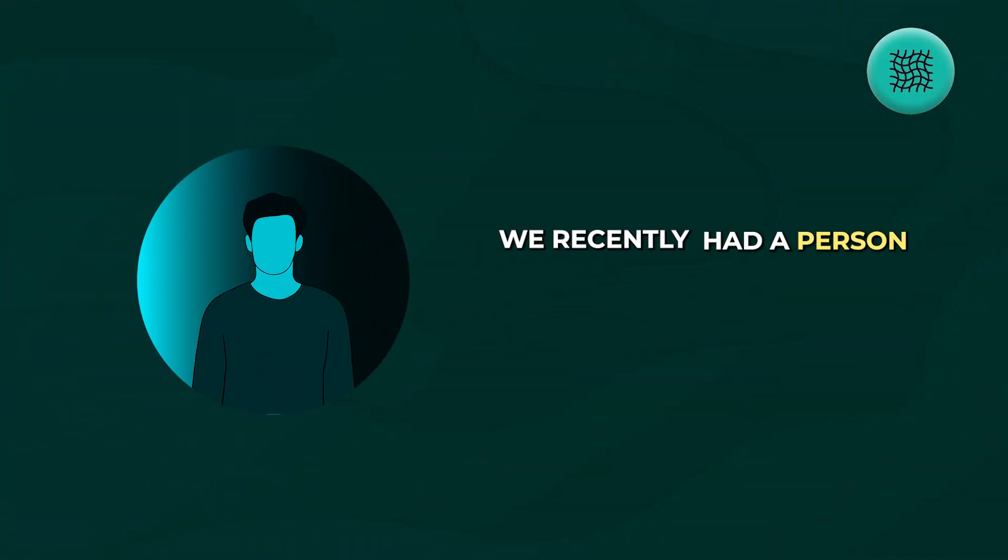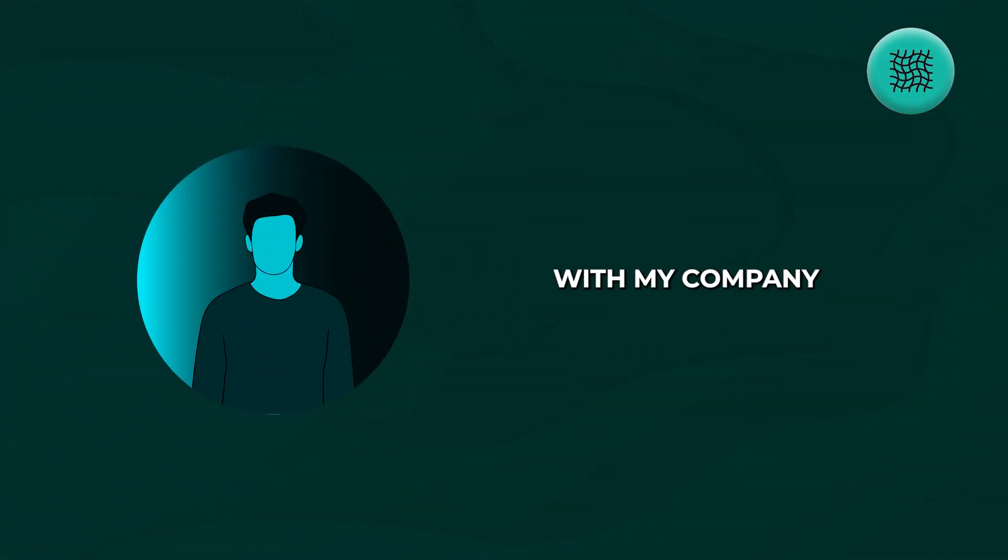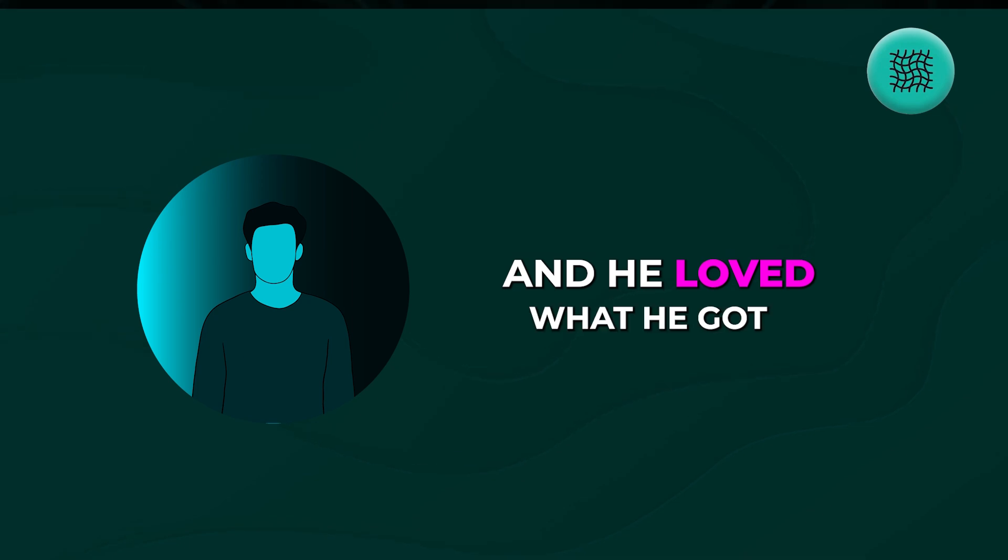In the meantime though, we recently had a person who built a custom trading bot with my company and he loved what he got, so a big shout out to Frank for sending me back that feedback. I really appreciate it and I passed it on to my team as well. Anyway, let's go and build our money flow index indicator straight into our Expert Advisor.